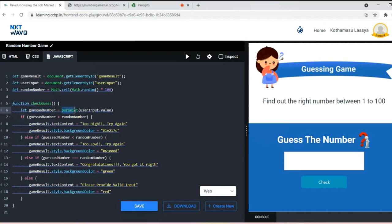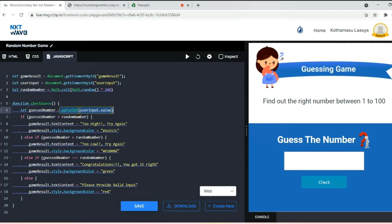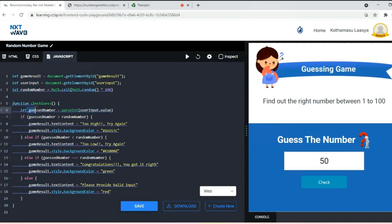So the userInput value with parseInt, now the guessNumber will have an integer value which we give here, like 50. Now we need to compare this guessNumber with the random number generated by the compiler.